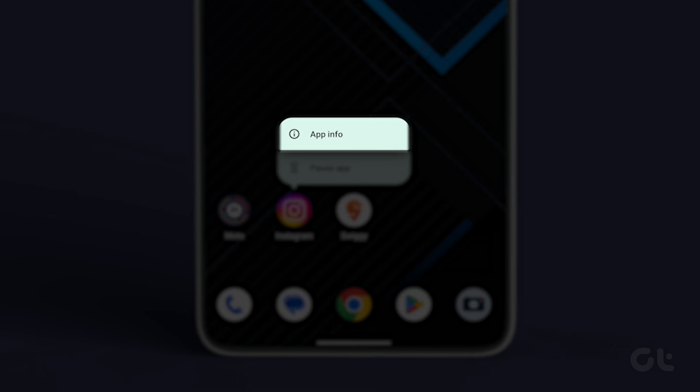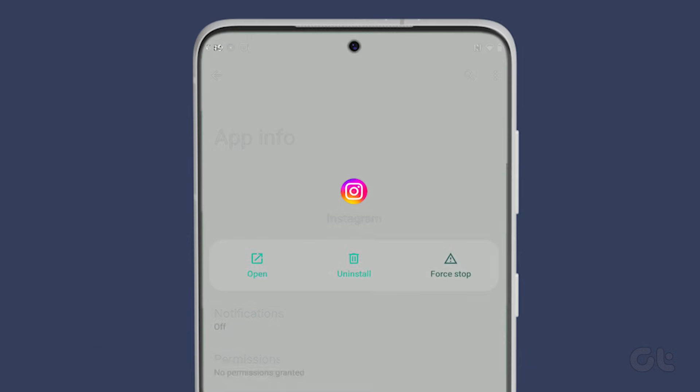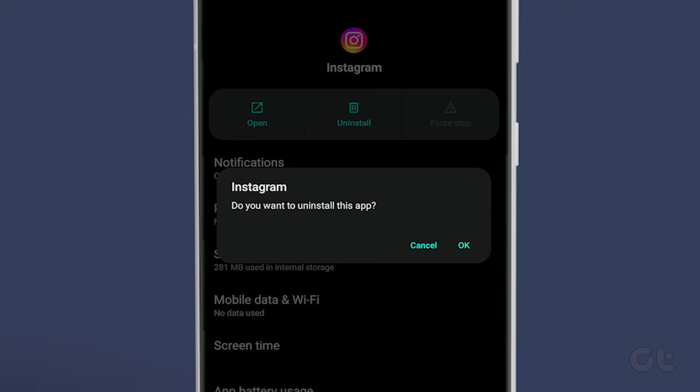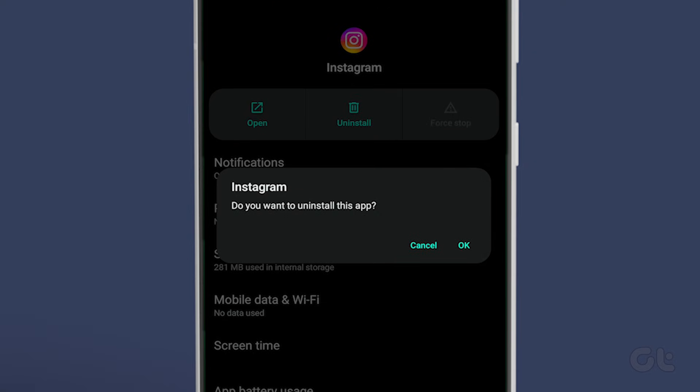From the menu, select the i icon to open App Info. Now tap on Uninstall, and then confirm to uninstall the app.